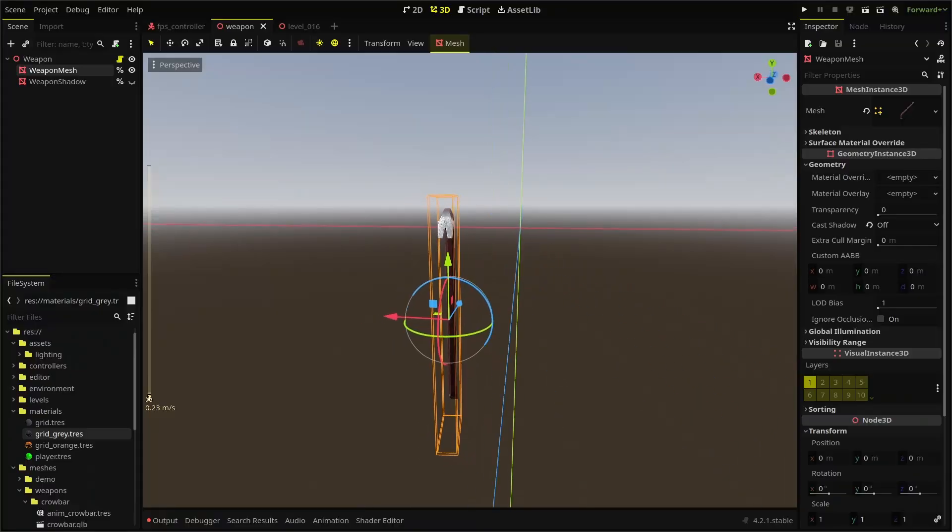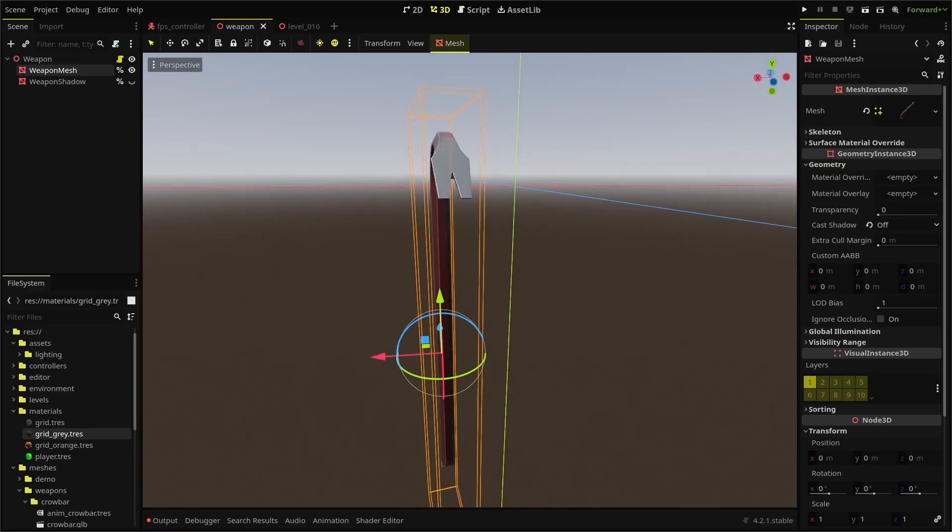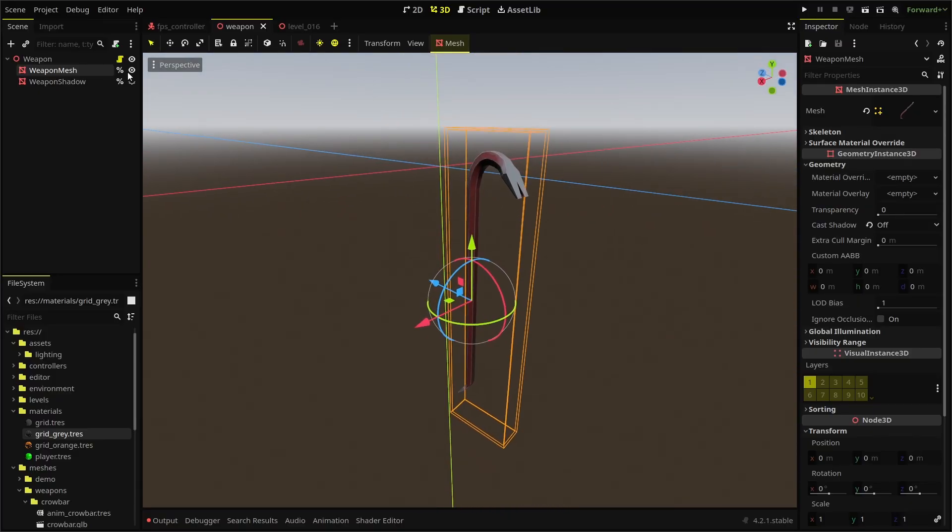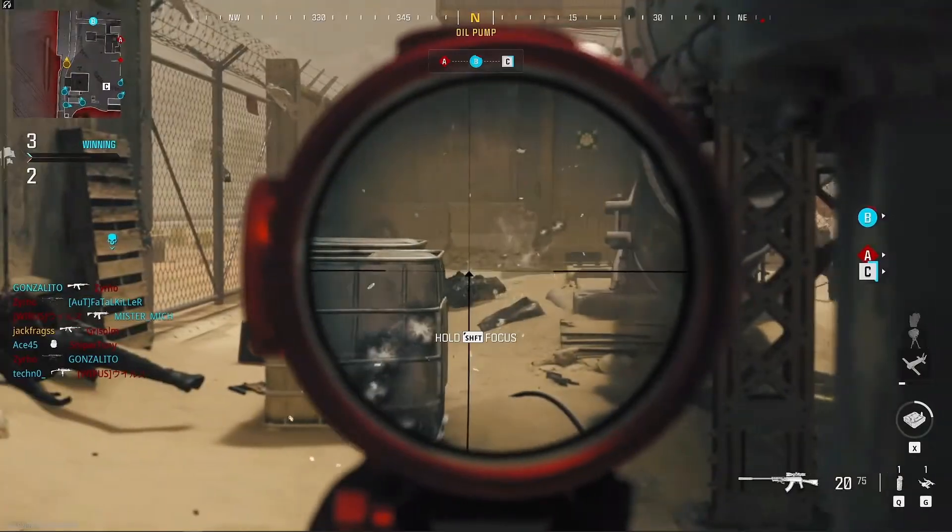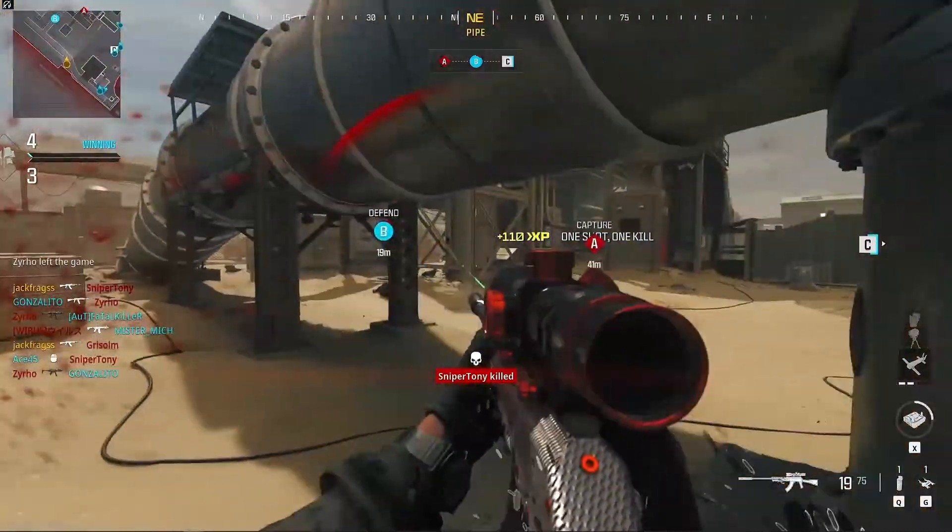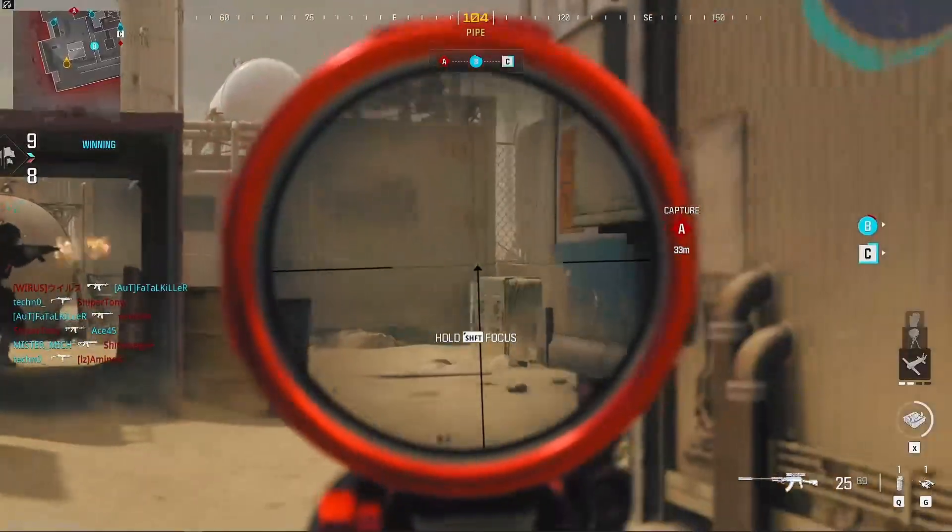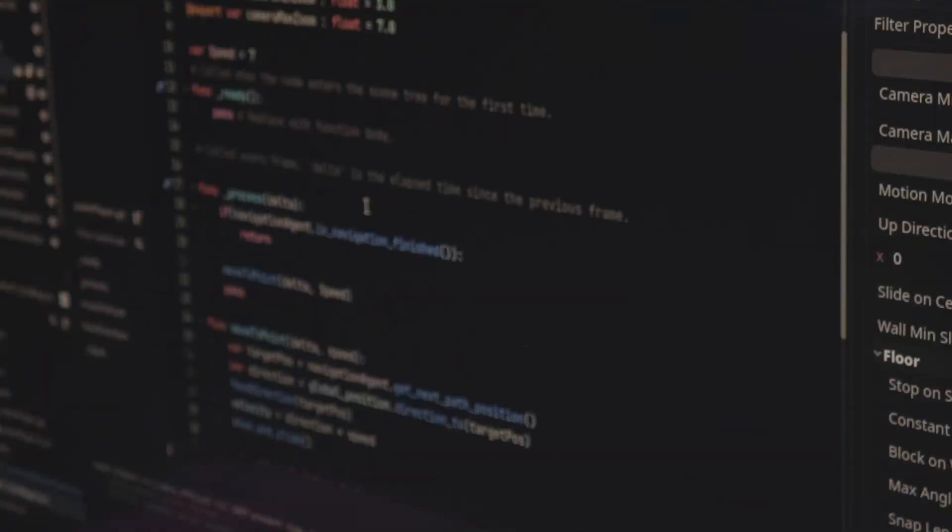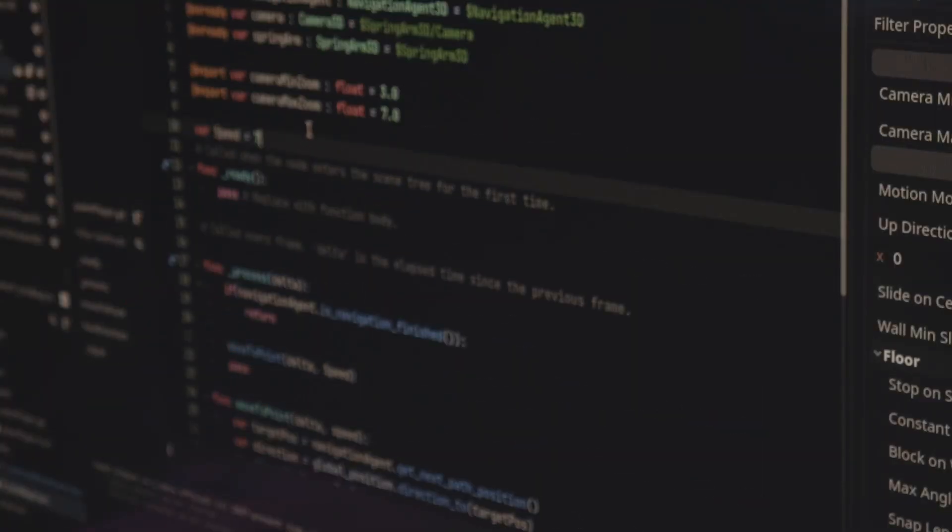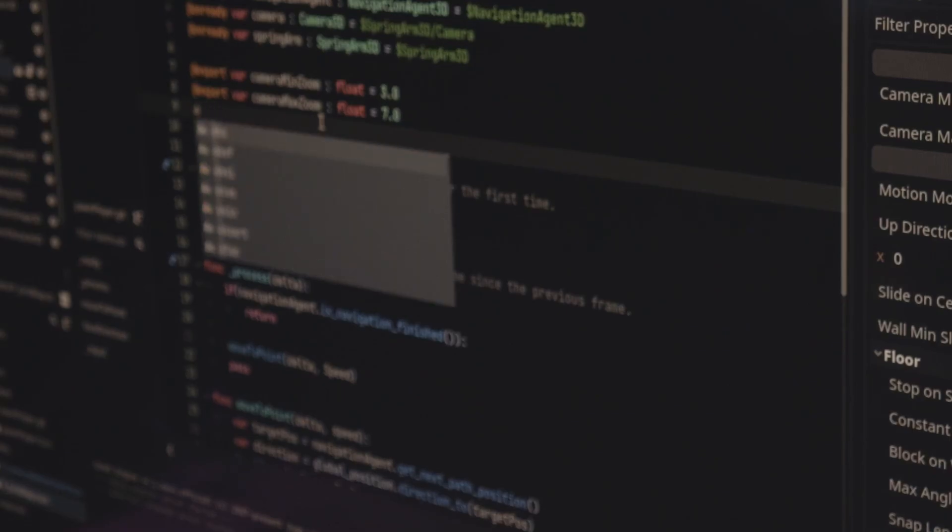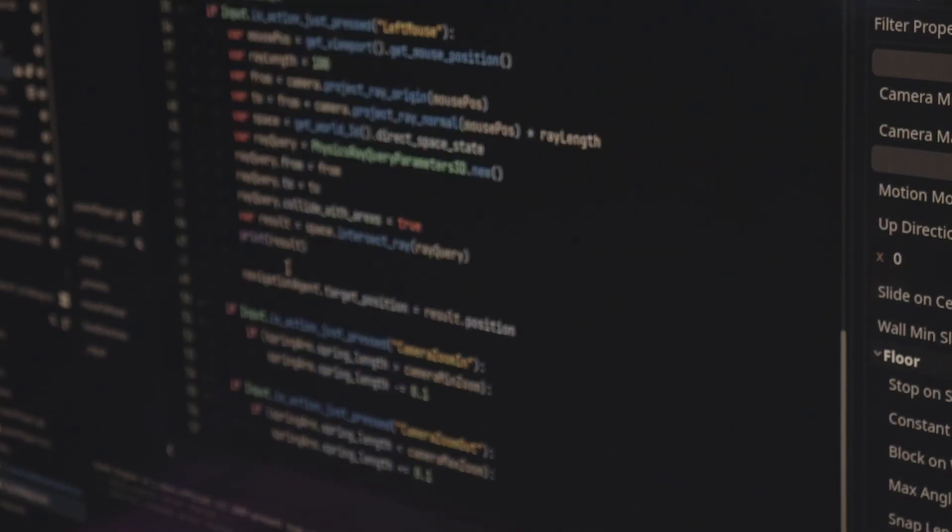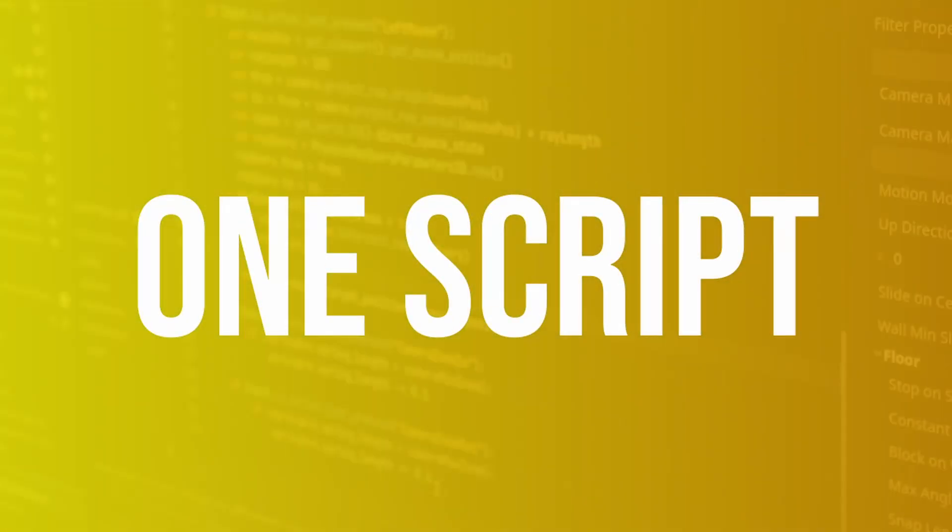Could you create scenes and scripts for each one of those weapons separately? Absolutely, but imagine you wanted to change how damage works for your entire game. You don't want to sift through tons of individual weapon scripts and then make those adjustments. It would be a lot easier to make changes to one script that handles most of that functionality.